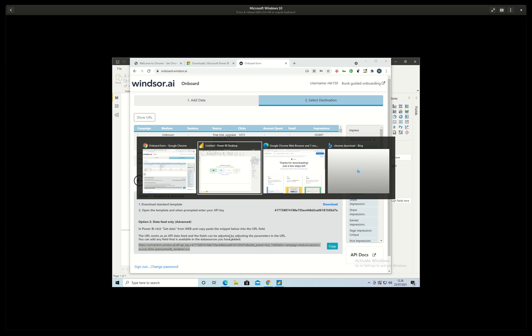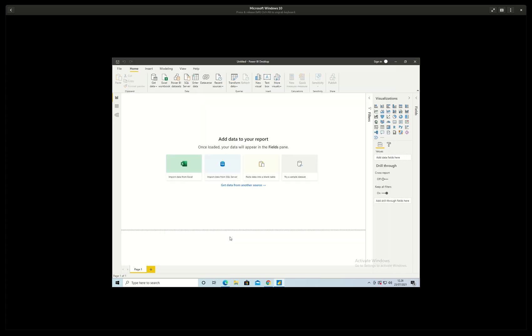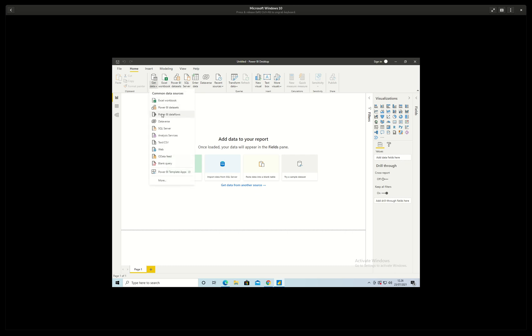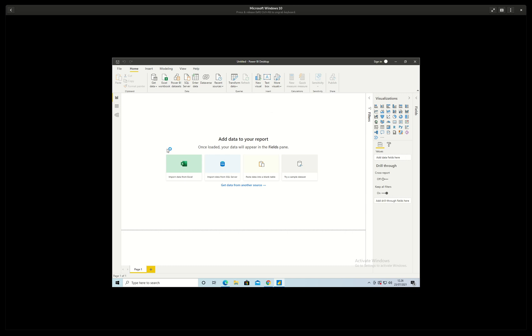So I will then go to Power BI and get data, and then I will use this web data and I will paste this URL here.